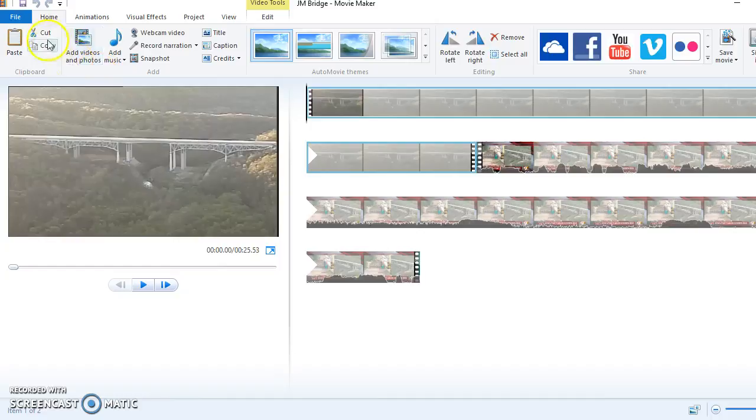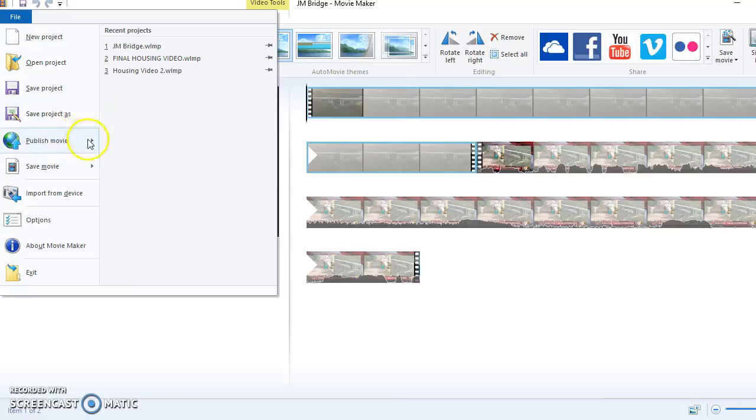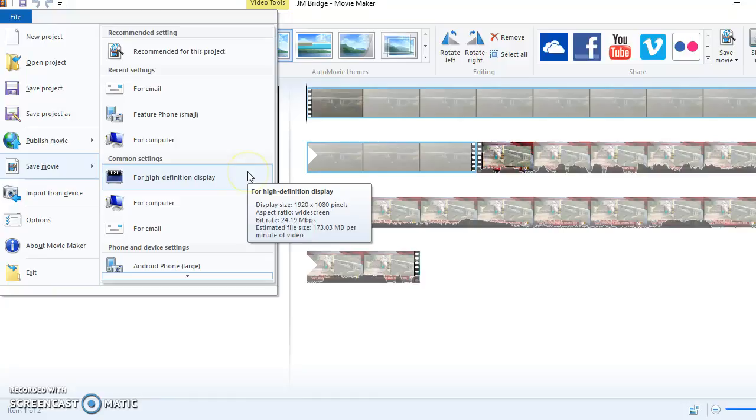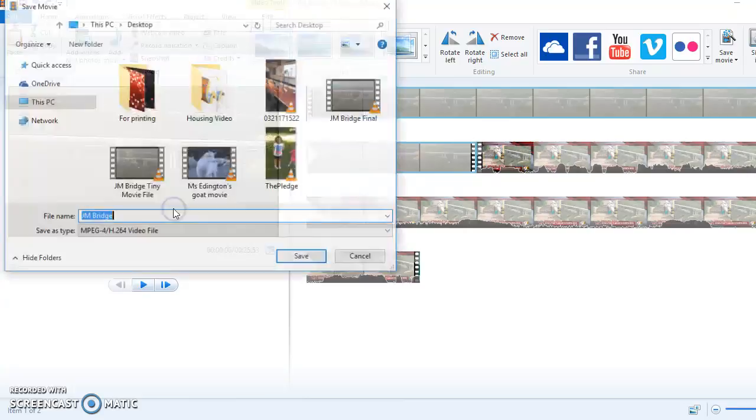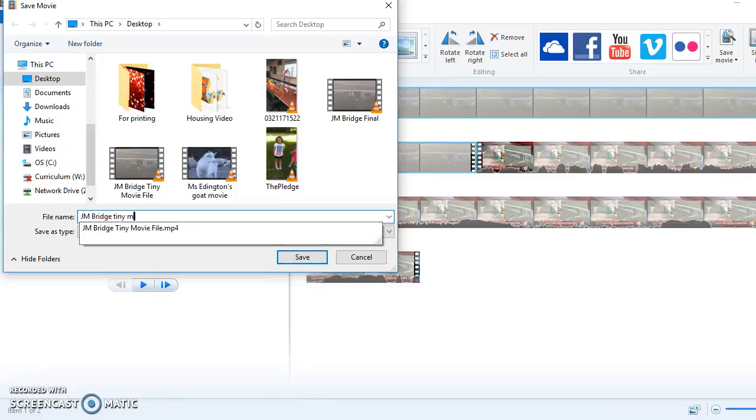But I need this as a movie file, and I need it as a really small movie file. So I'm going to go down here and scroll down and find the one that says Feature Phone Small. That's going to make it a teeny tiny file.